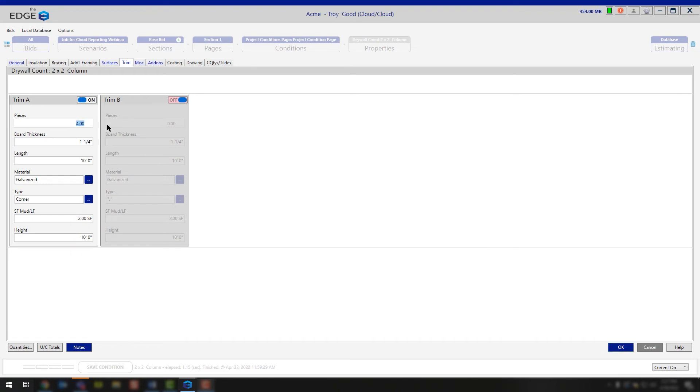With trim A, we're calculating four pieces. Reason being, this is a four-sided column. We have four corners. We need to have four pieces of corner bead. Our board thickness is inch and a quarter. Our length is at 10 feet.